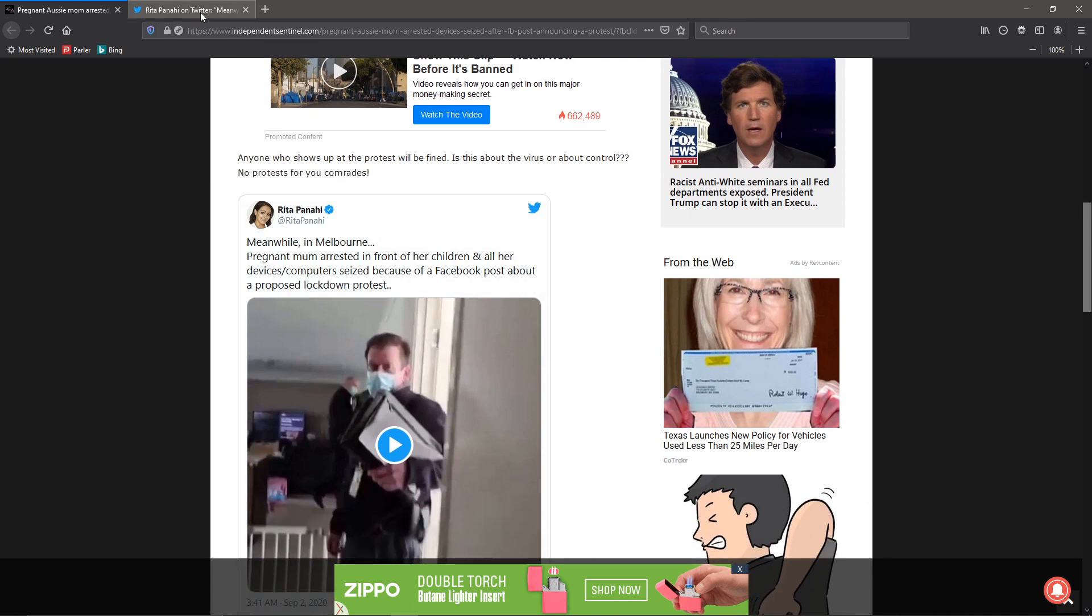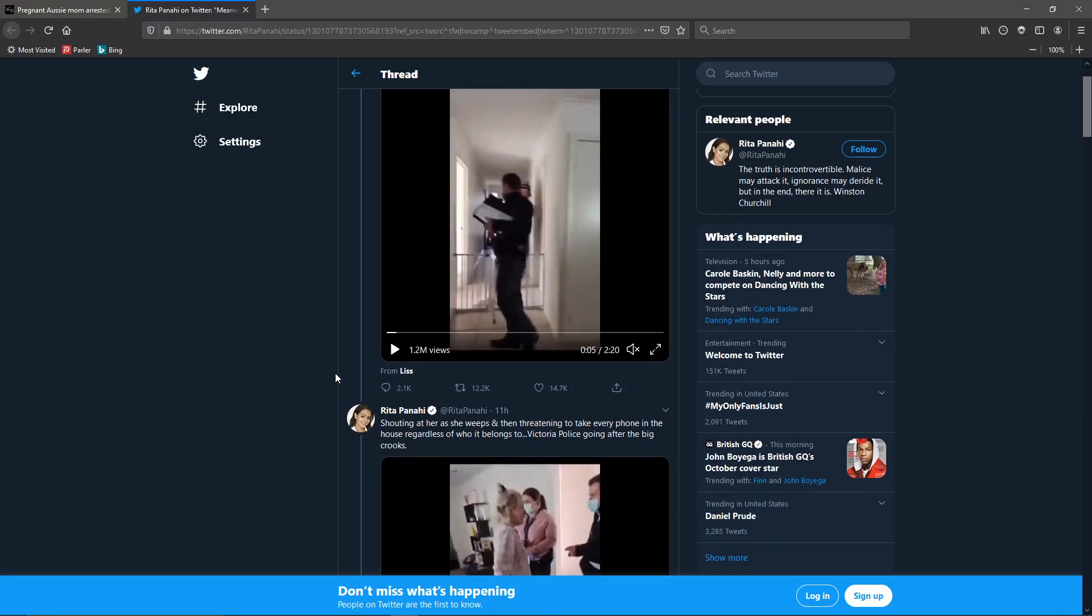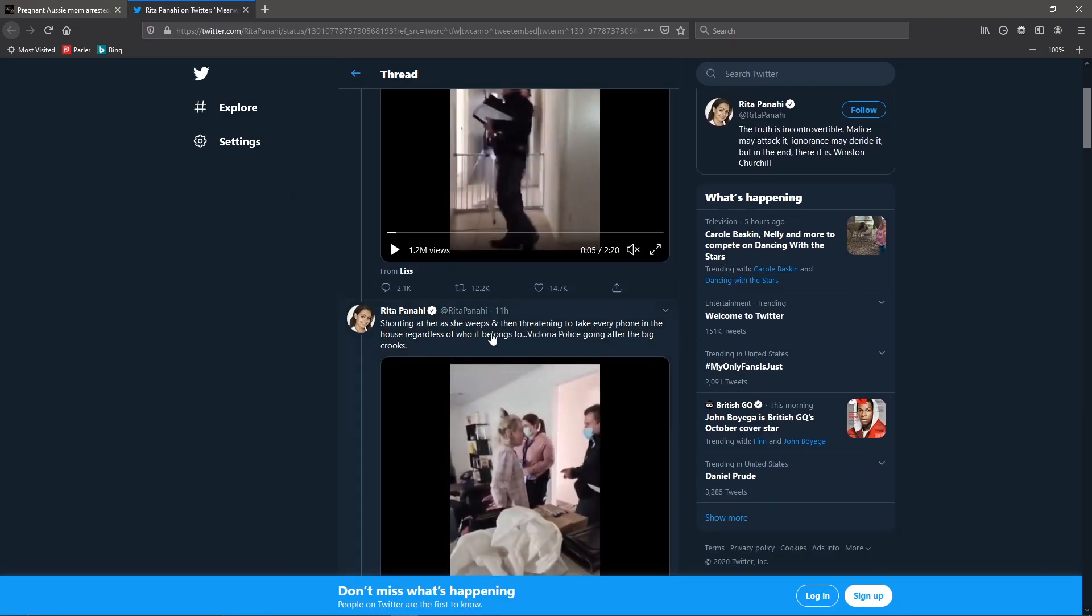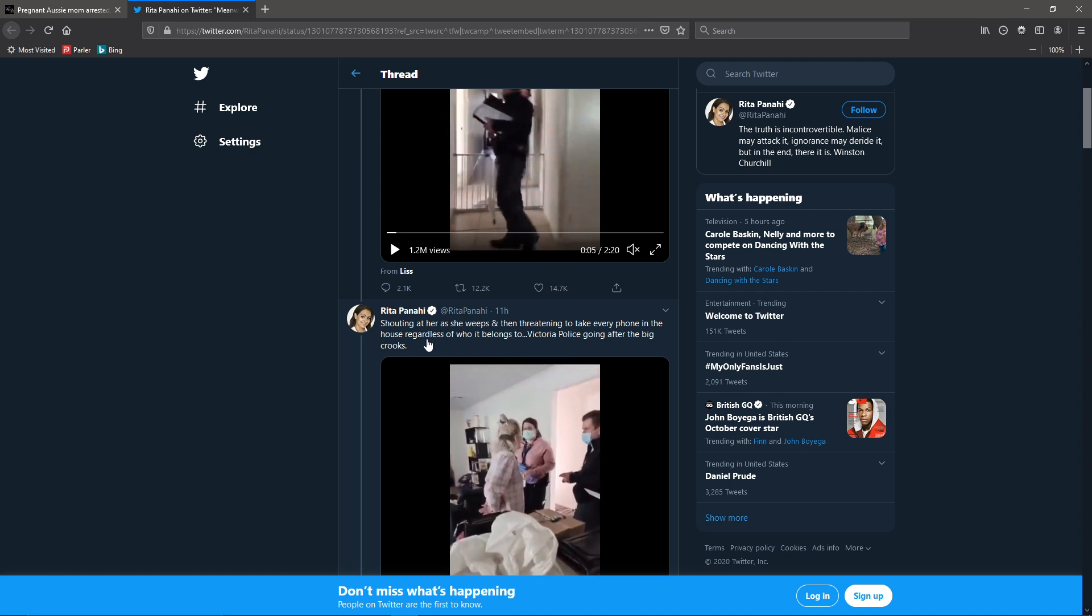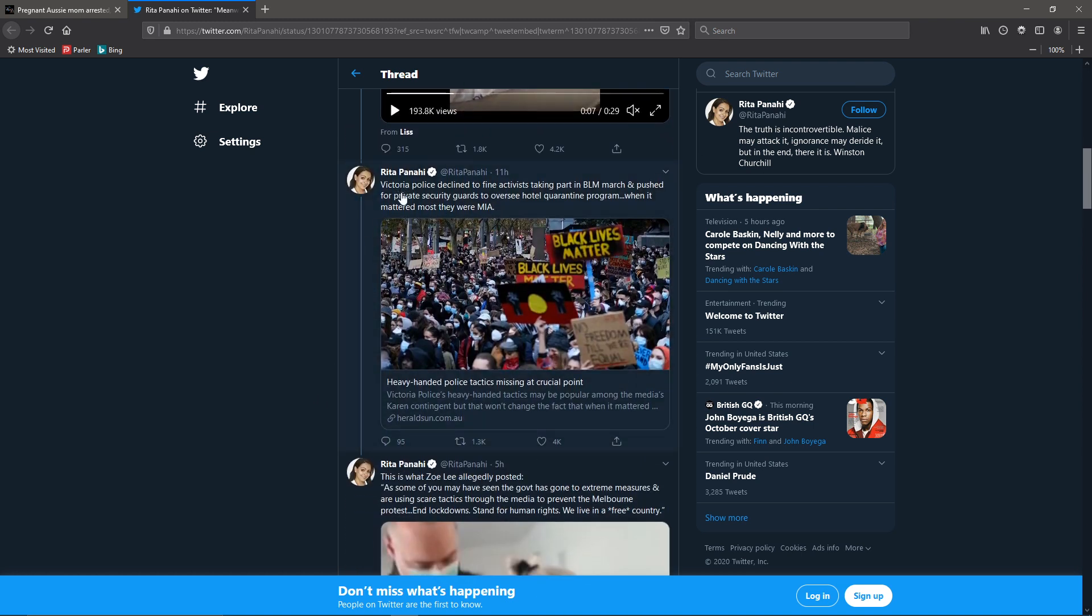I did go take a look at this Twitter thing. As you can see, there's the video. More video. This person does have a point. The police declined to fine or do anything for a BLM march.